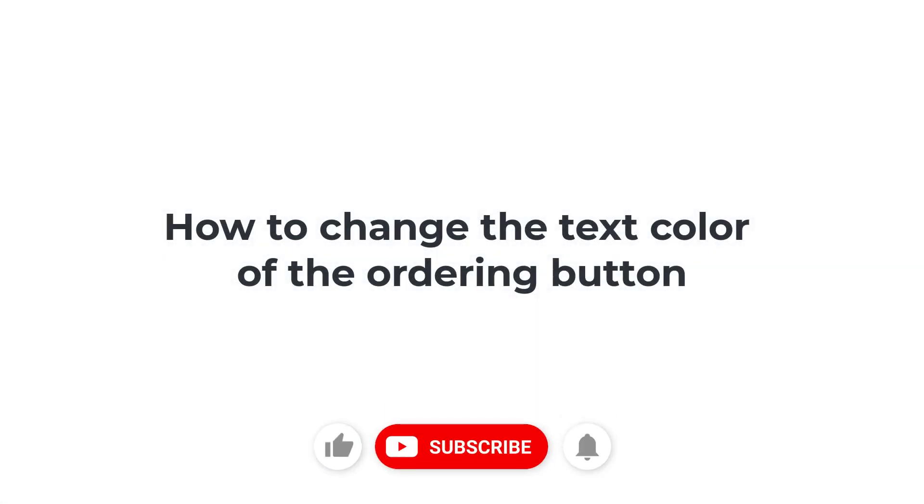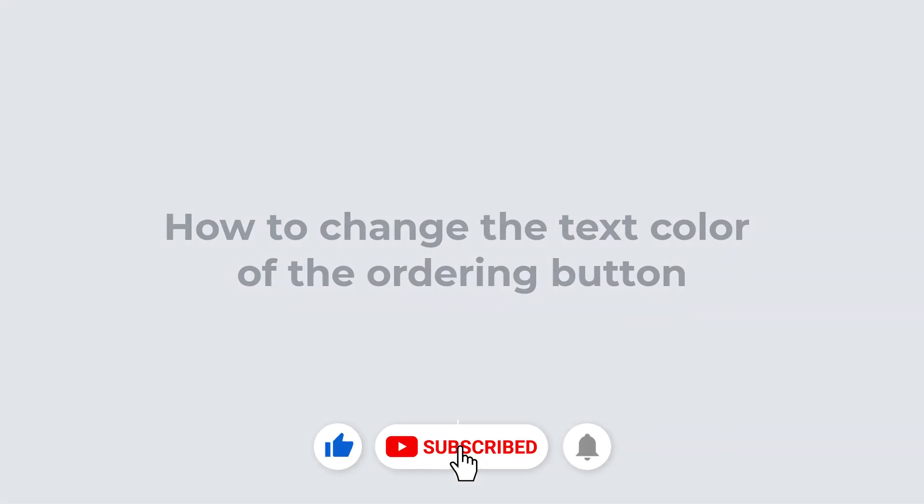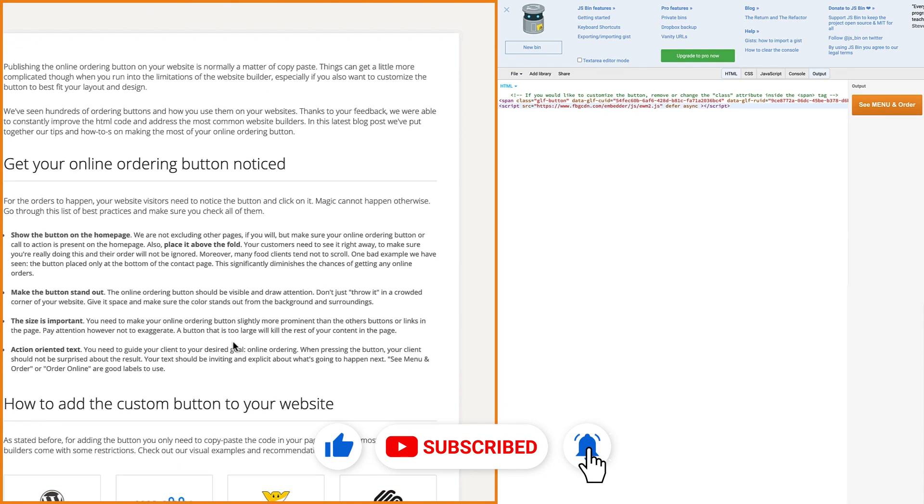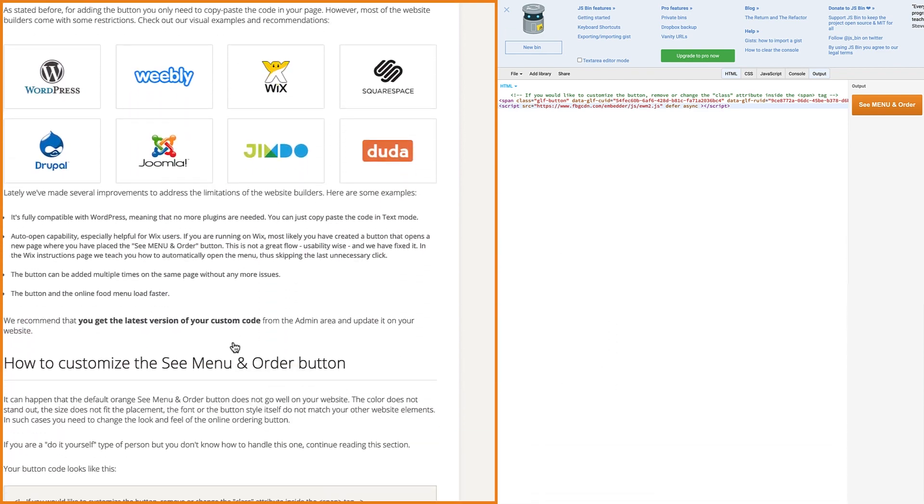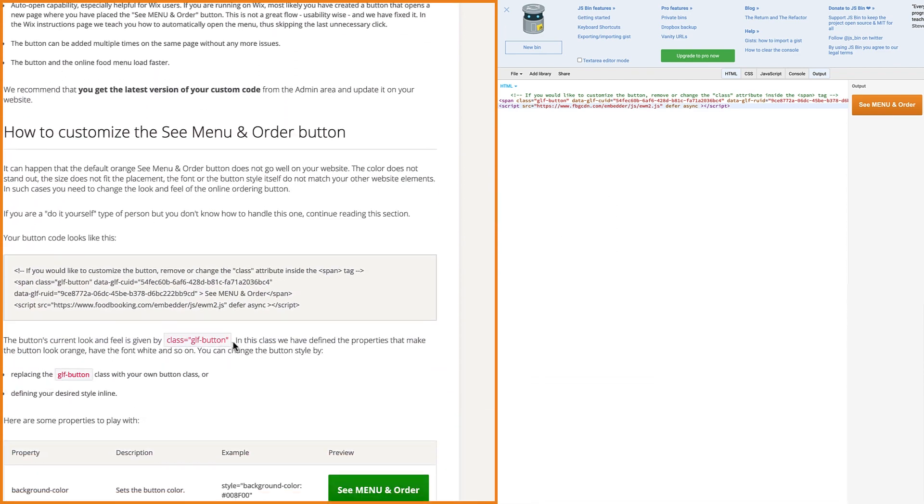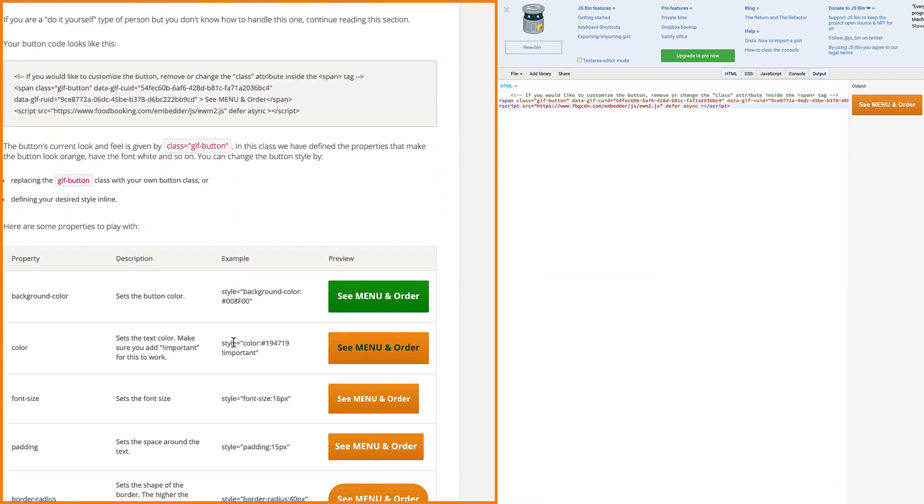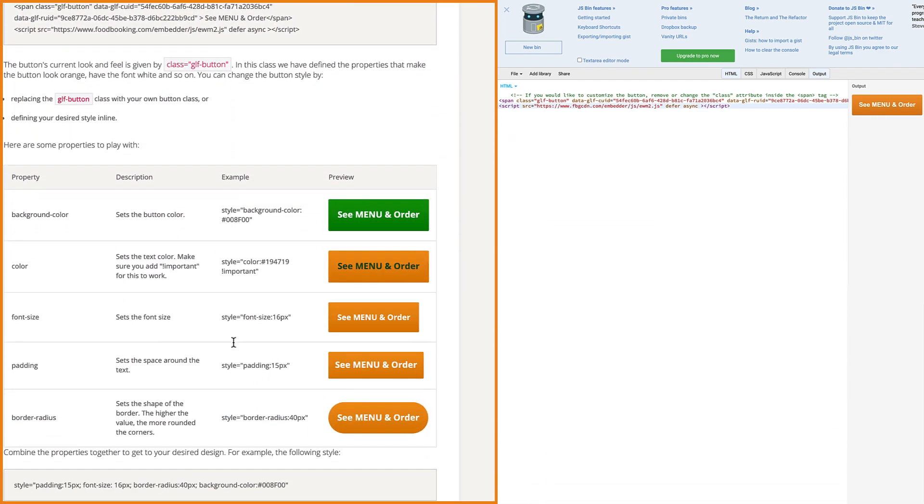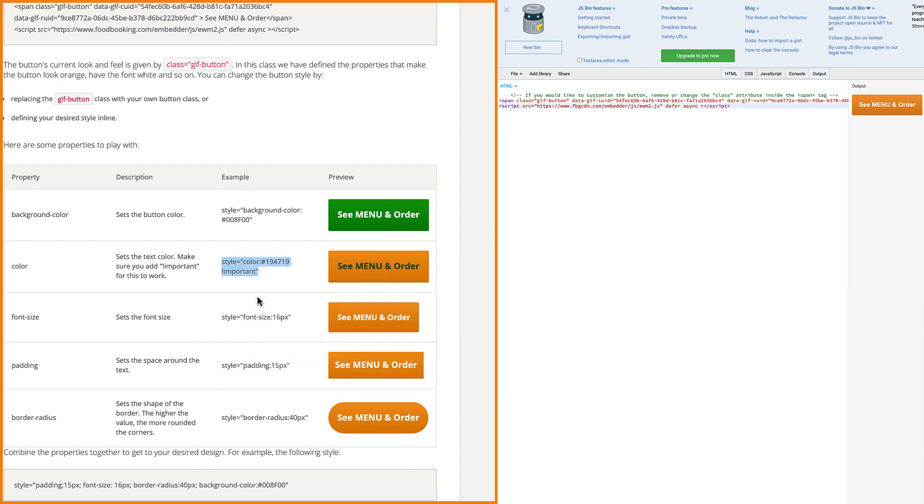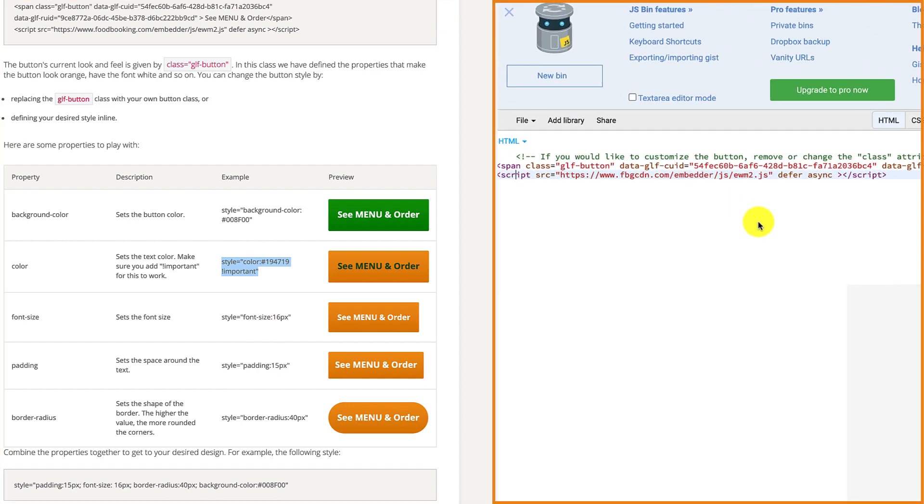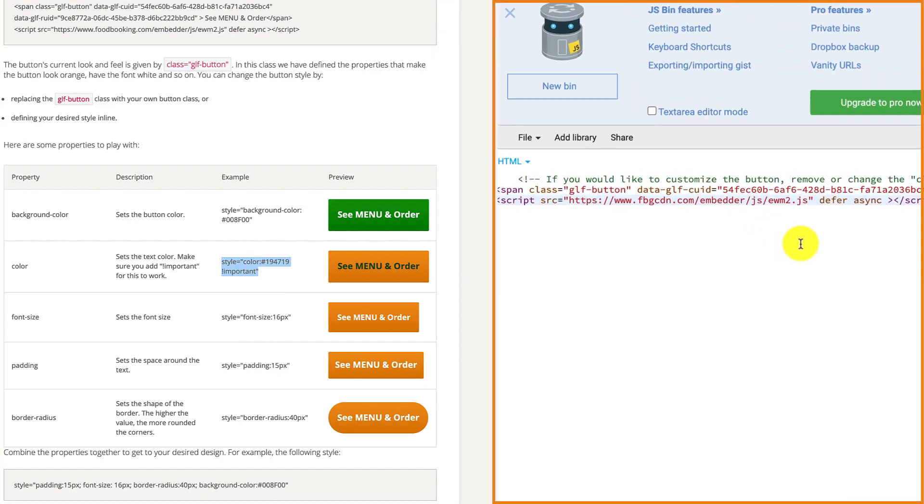How to change the text color of the ordering button. If you want to change the text color of the order button, copy the color property code from the admin page.